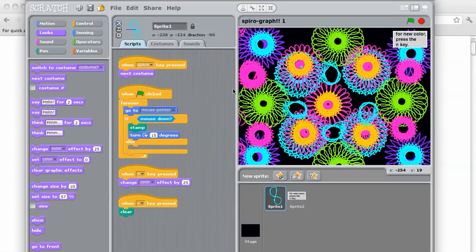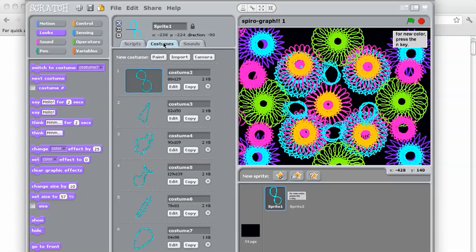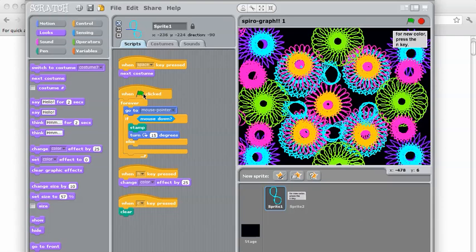Now we can take a look at this code and see what's going on. You can see that when the space is pressed, it's going to do next costume. Every sprite has at least one costume — this one has six costumes, and that's where we get the different shapes from. When the flag is clicked, it's going to do this forever: go to Mouse Pointer, which means the shape is going to follow my mouse. When I click the mouse, it's going to make a stamp, and every time it makes a stamp, it's going to turn 15 degrees — that's how we get the spiral effect.